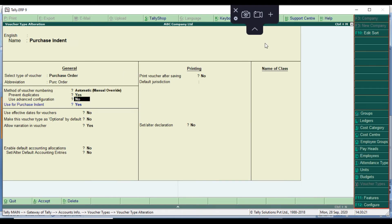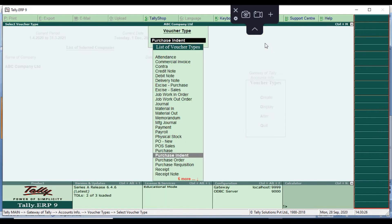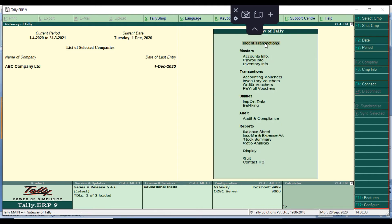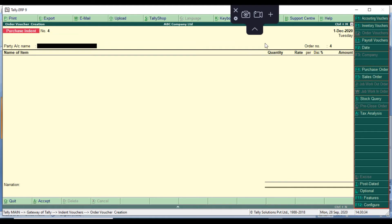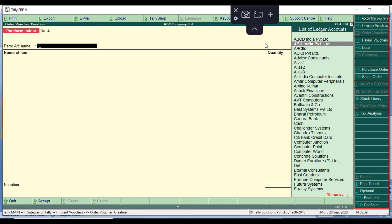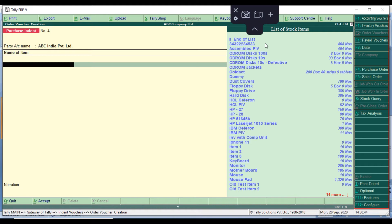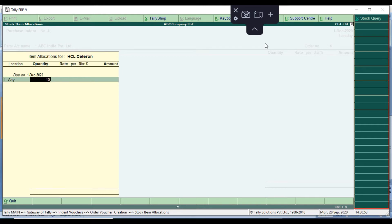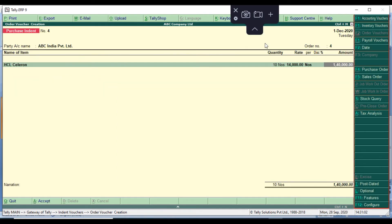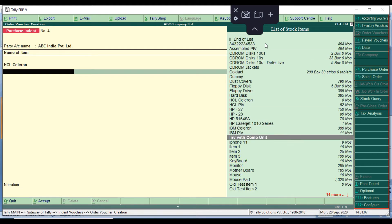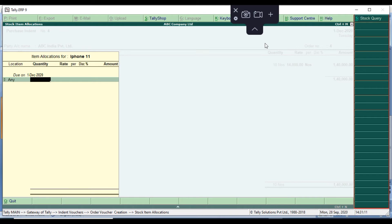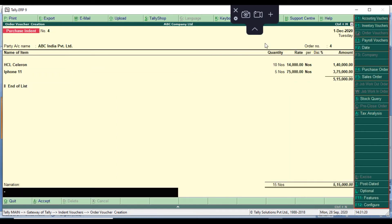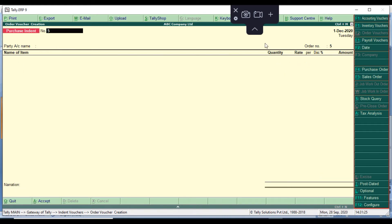Now we go to transactions. Go to purchase indent. It will ask the customer or party name — we will select ABC India Private Limited. Then we select the item. We enter the item, purchase quantity, and rate — for example, 14% tax, quantity 4, rate 75,000, total value 3,00,75,000. Then save — click Yes.